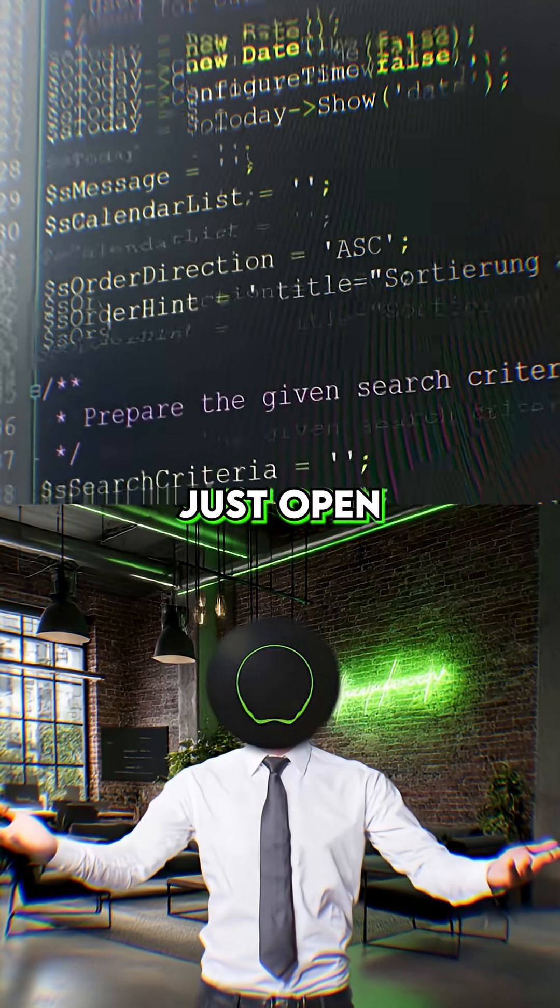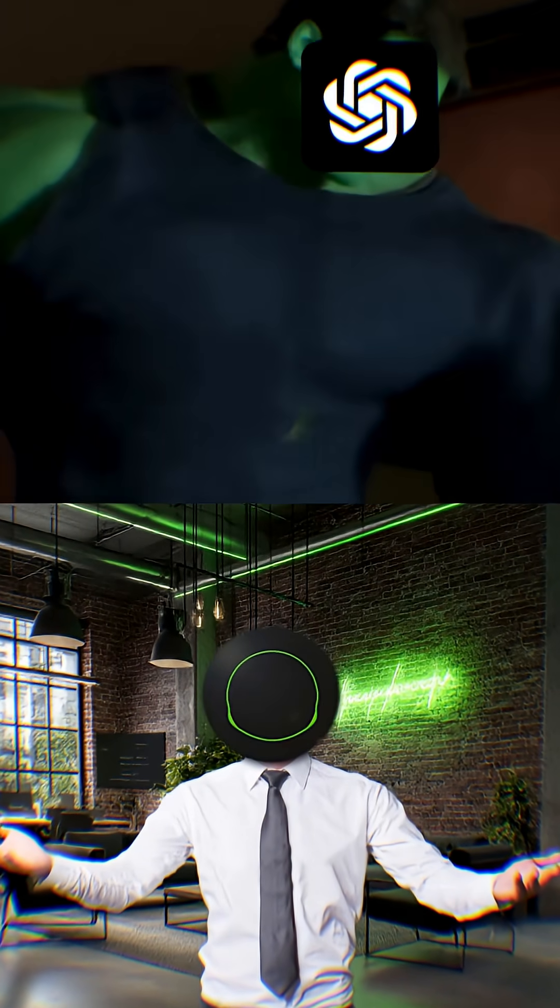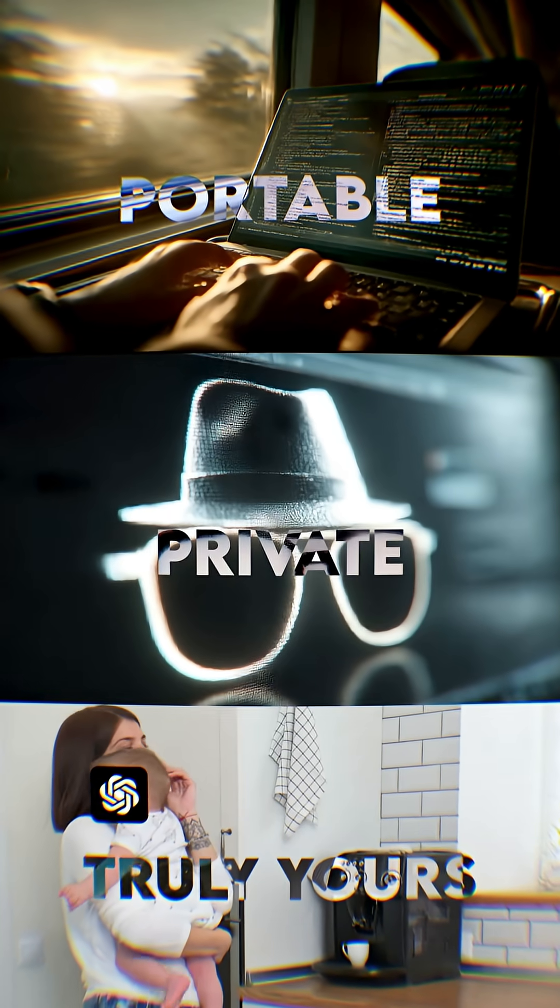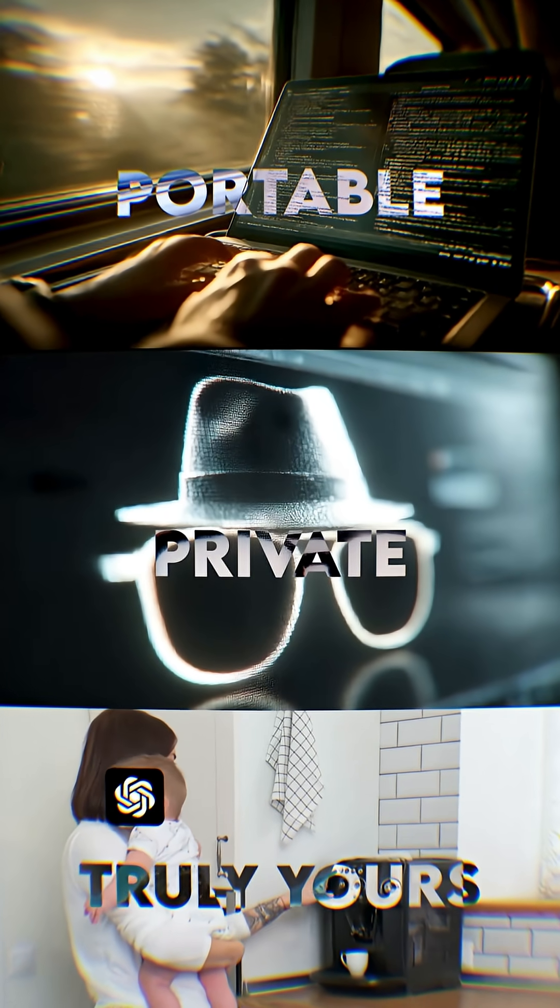This isn't just open source, it's open power. AI that's portable, private, and truly yours, anytime, anywhere.